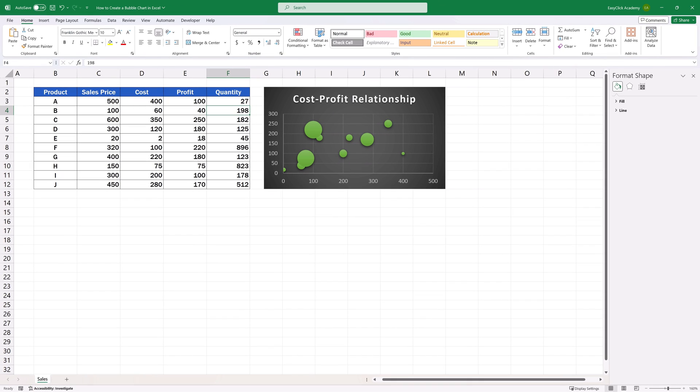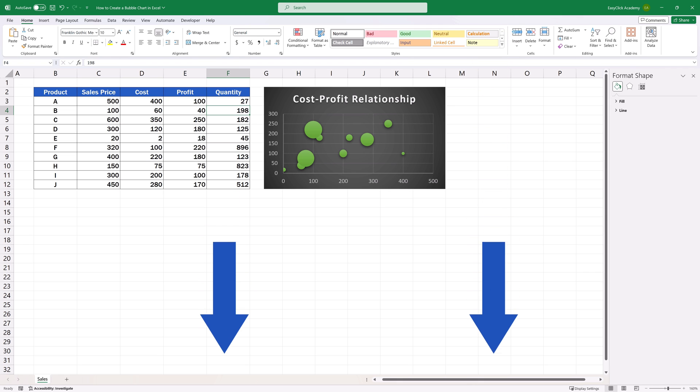Now you know how to create a bubble chart in Excel in a quick and easy way. If you'd like to know how to easily create other chart types or how to modify them further, watch separate video tutorials by EasyClick Academy. The links to the videos are in the description below.